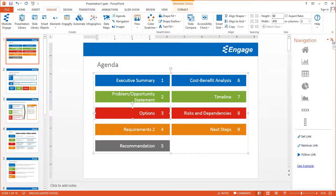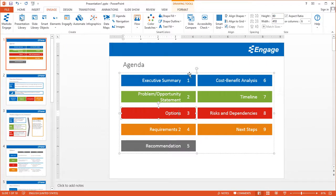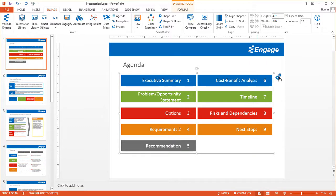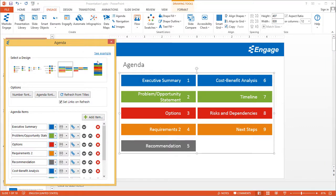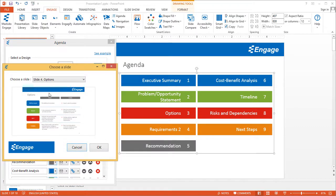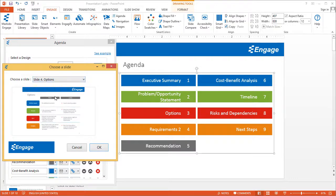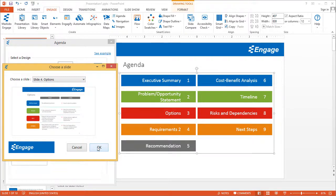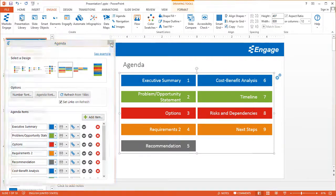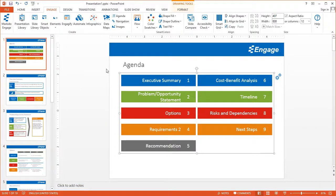I'm going to close the navigation task pane and go back to click those two gears to open the agenda dialog window. The last thing to show is how you can also set that link here using this option. You can remove the link, or click on the Set Link button dropdown, and it'll have that same dropdown where you can select it and make it go to slide 4, for example. And that's how the agenda works in Engage.